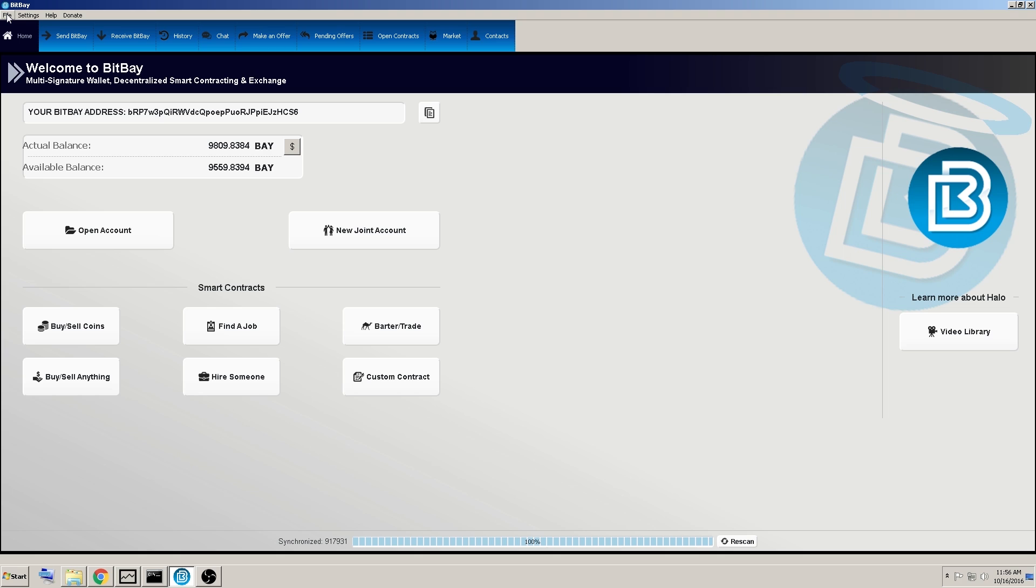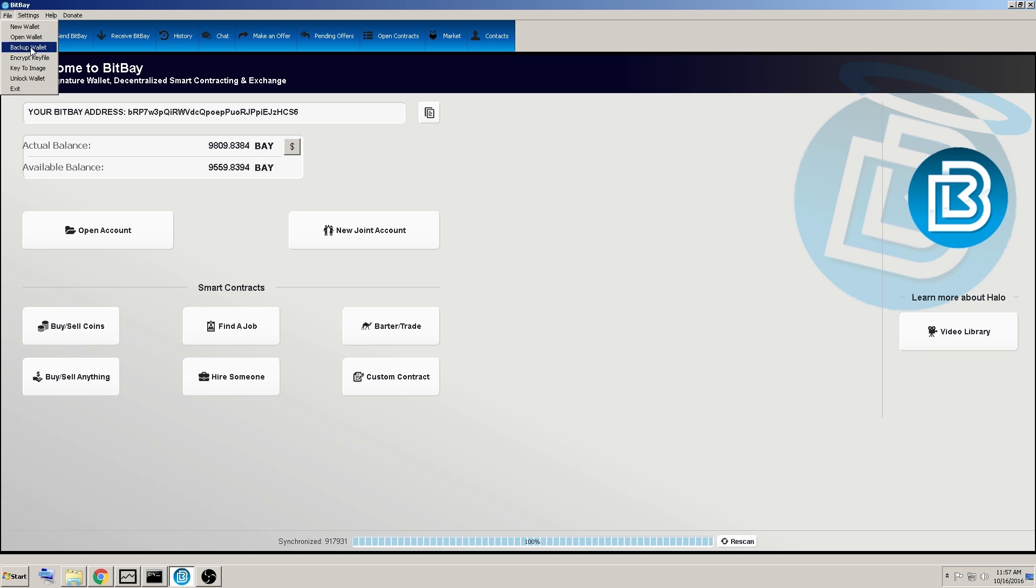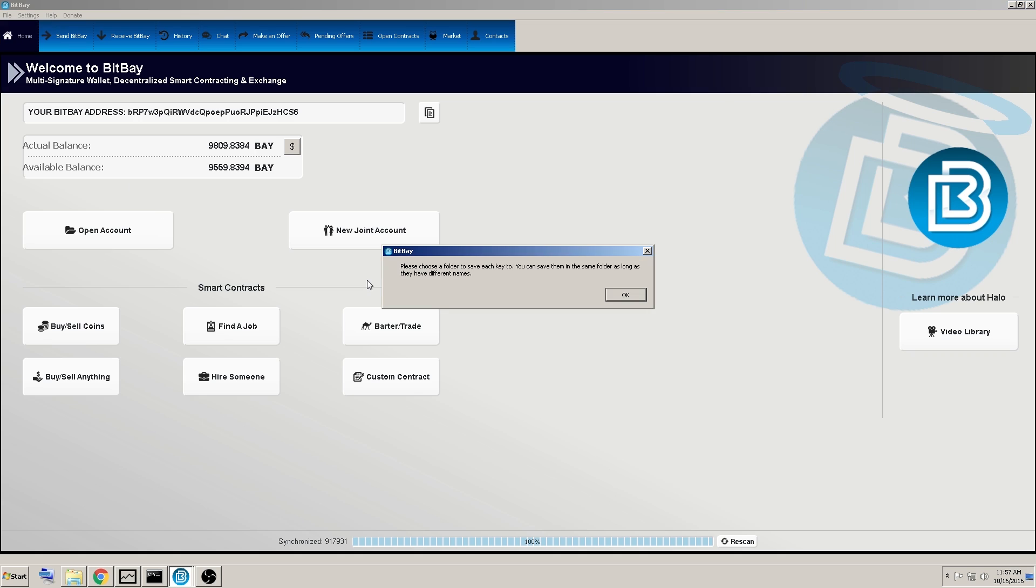With your client open, simply click on the file tab at the top left of the screen, and you can click on the backup wallet from the drop-down menu.